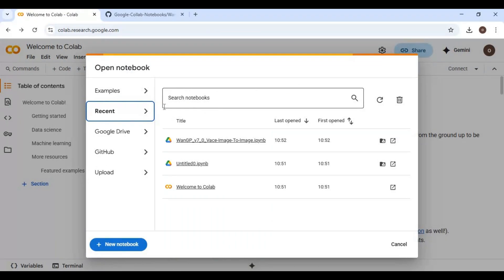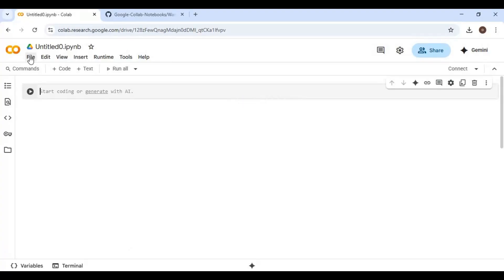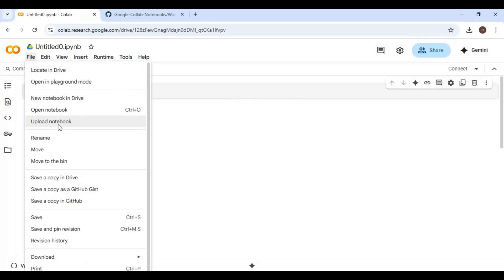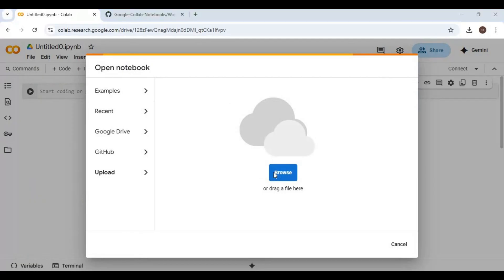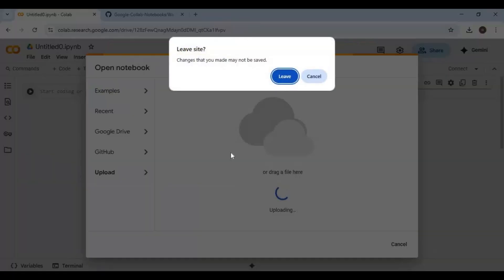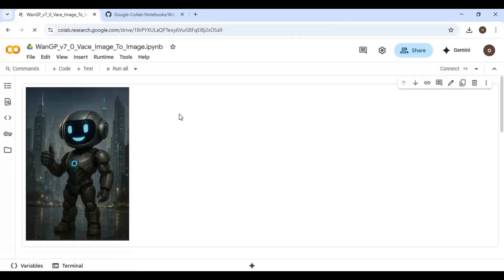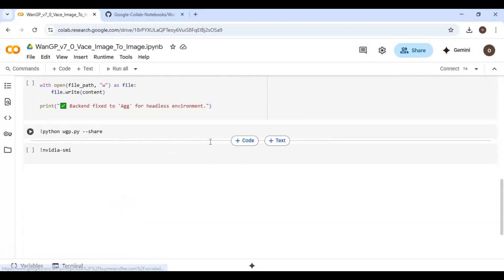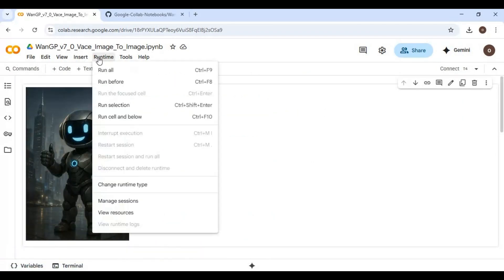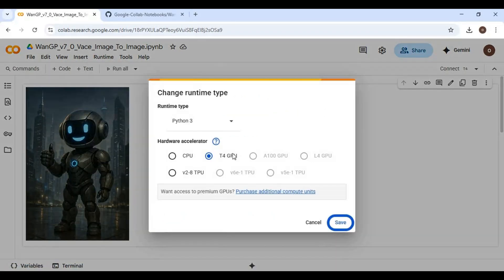Go to the main page of Google Colab and start a new notebook. Click on File and upload the notebook you downloaded. Click on Runtime and choose T4 GPU if not already selected, then click Save. Click Connect to connect with the runtime.